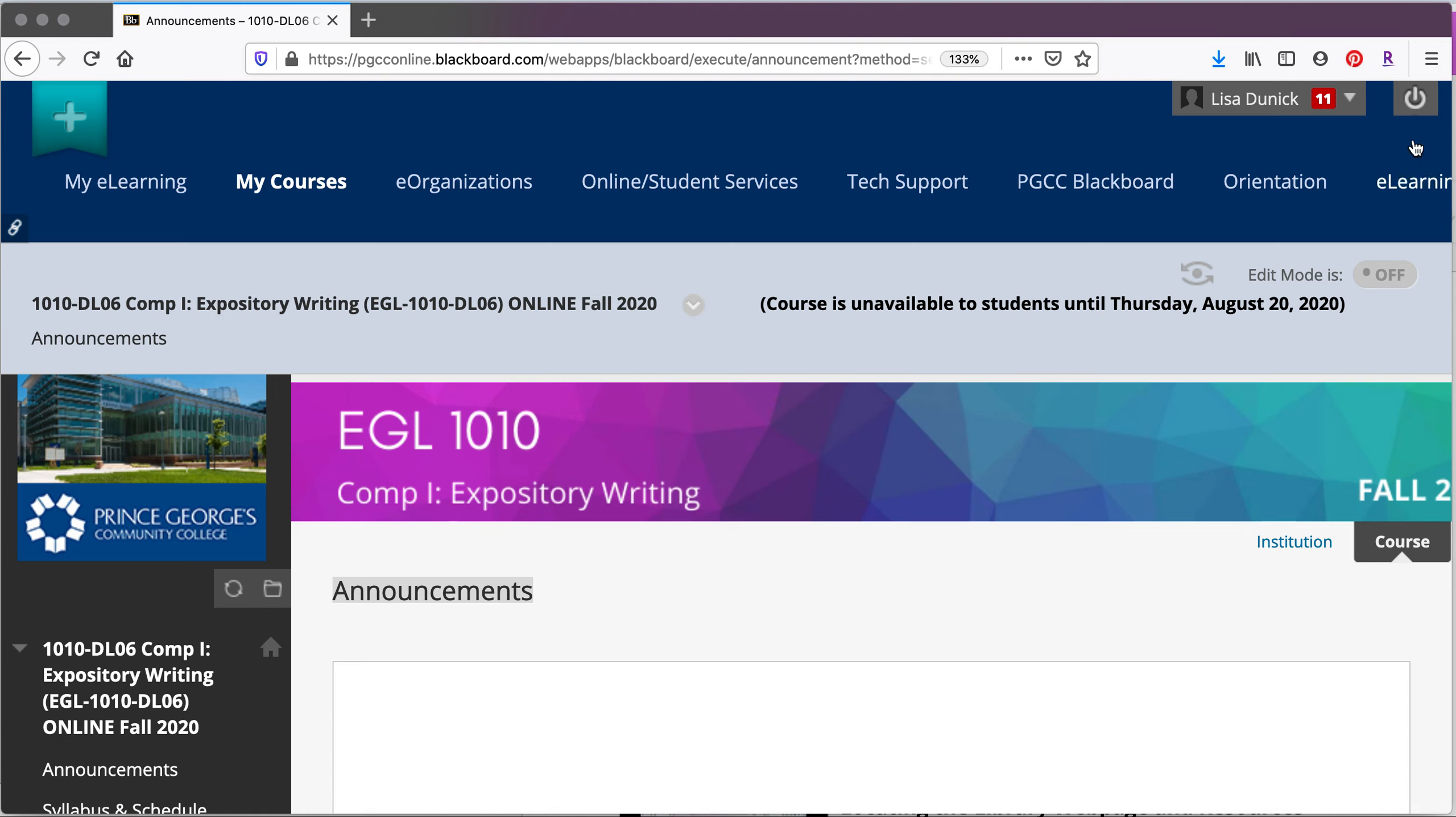Hi everyone! This short video is going to introduce you to locating resources using the library databases.